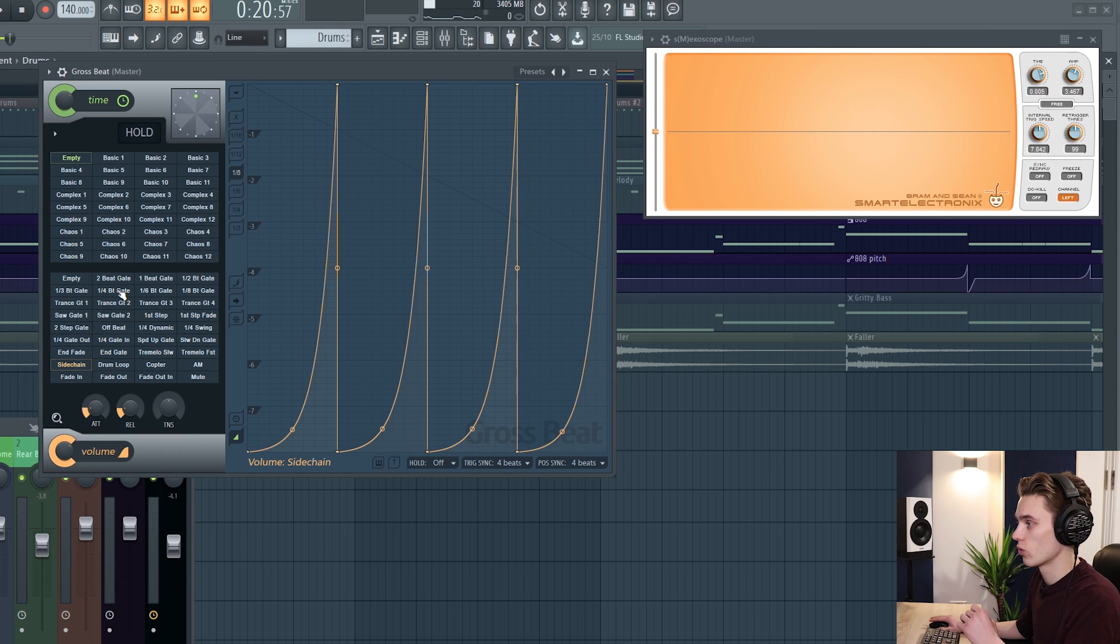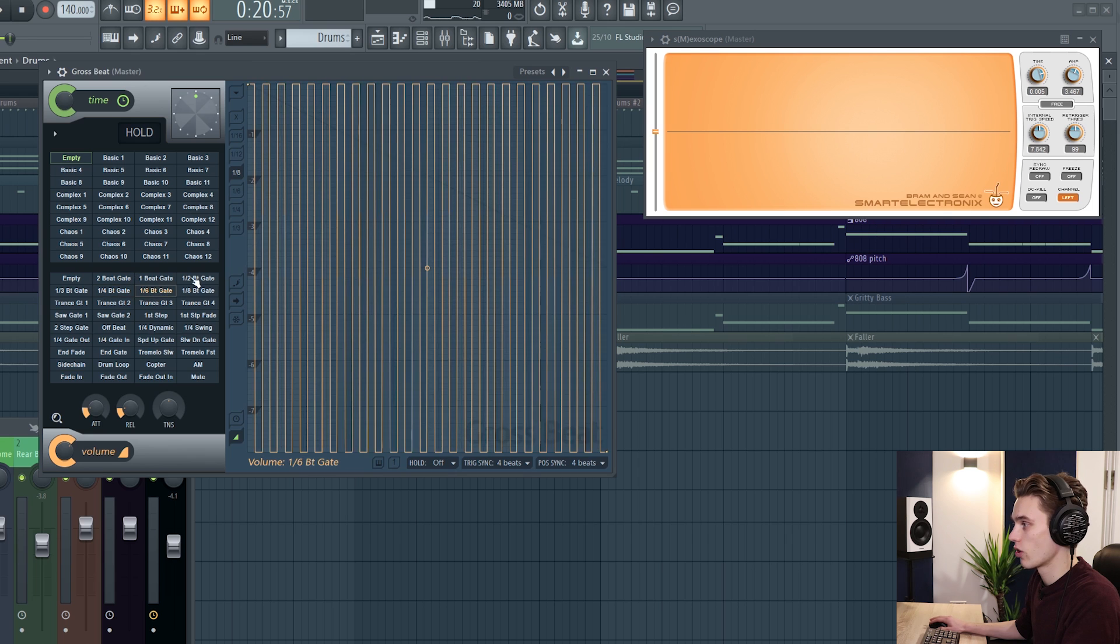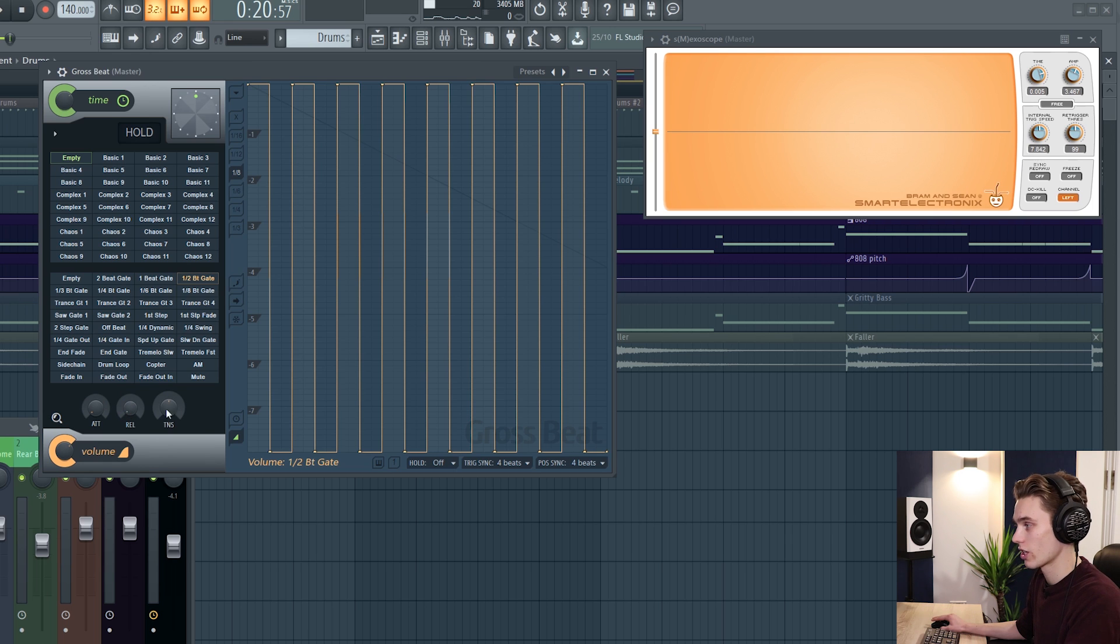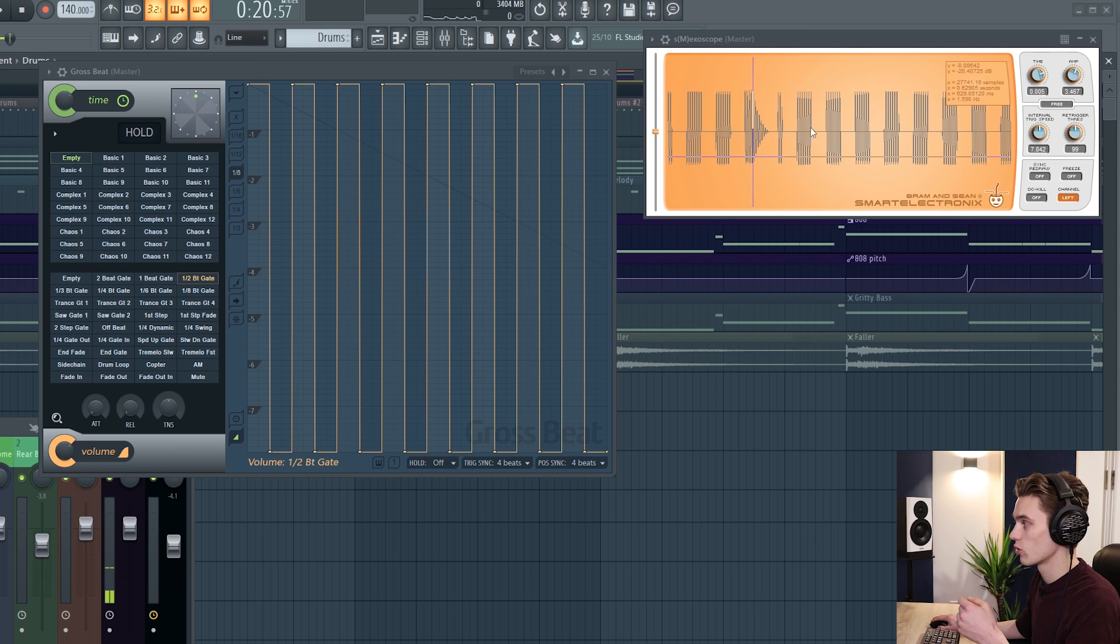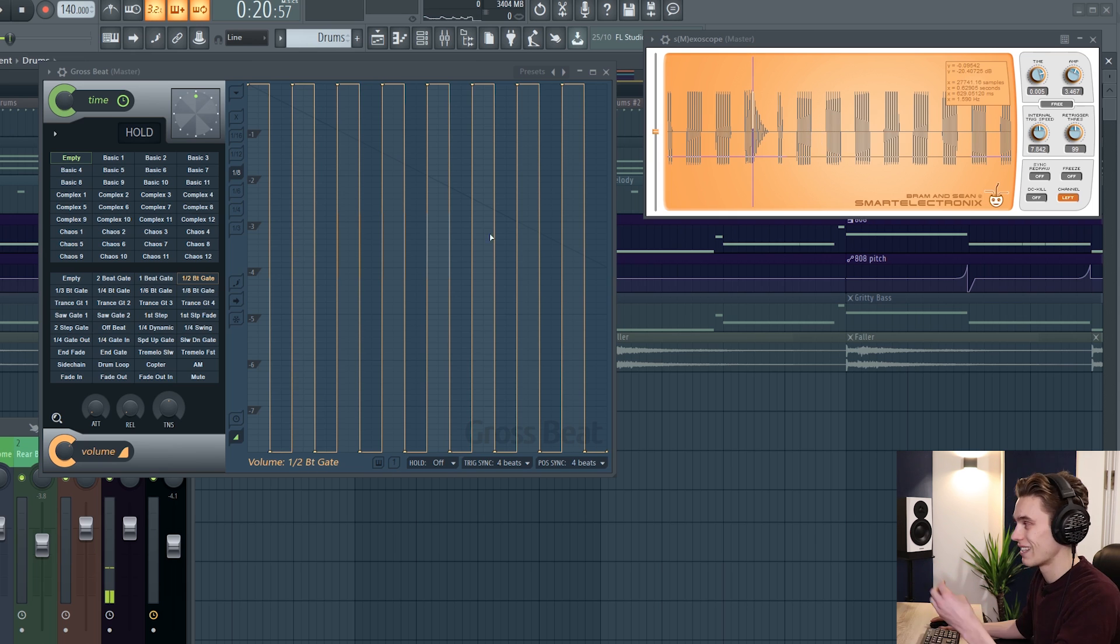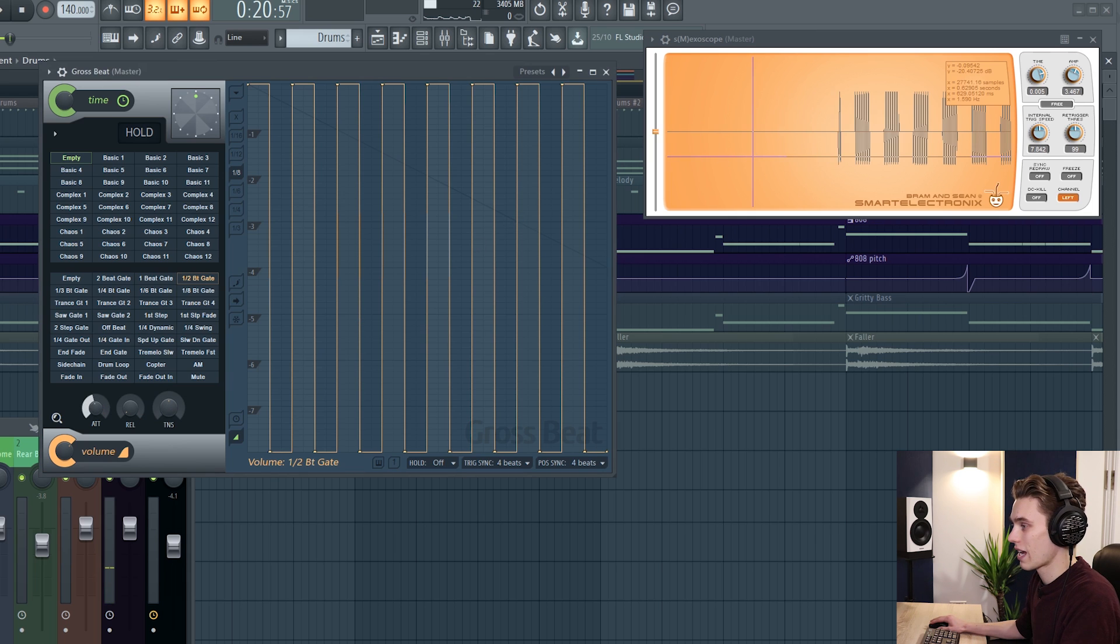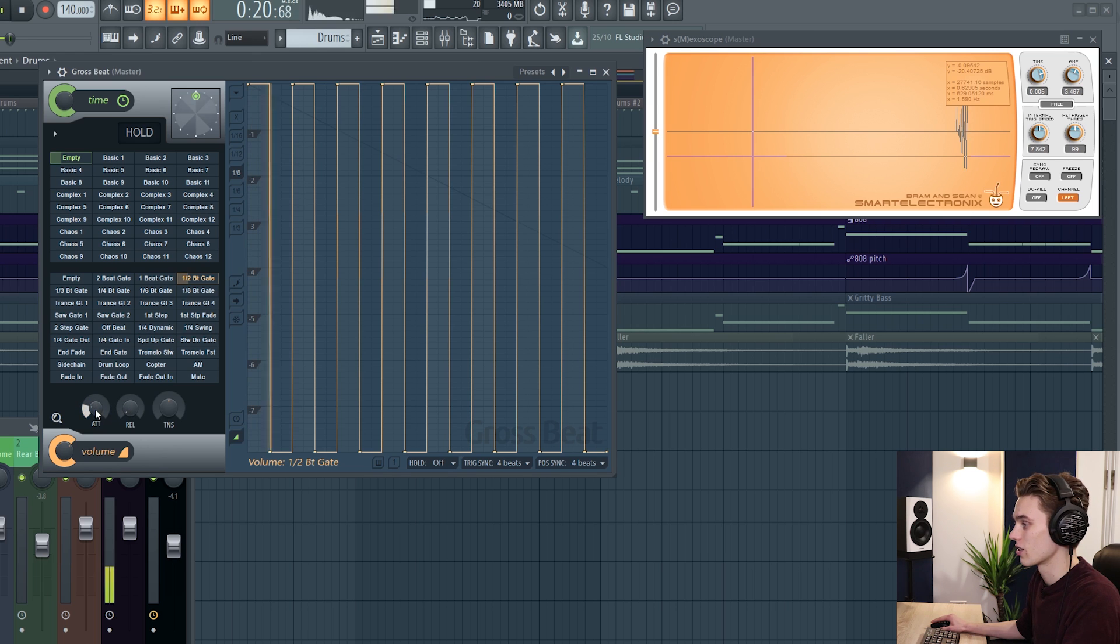Another thing that's worth noting is that sometimes you can hear it clicking on and off and what we're going to do is use the attack release and tension dials to deal with this. So if I take the attack and release all the way down it's going to sound pretty bad. So there was loads of clicking and the reason for this is because the volume was being taken away or jumped up at the start too quickly and it just caused a little click there. So what we can do is adjust the attack to make sure that the click doesn't happen at the start and we can adjust the release to make sure that click doesn't happen at the end.